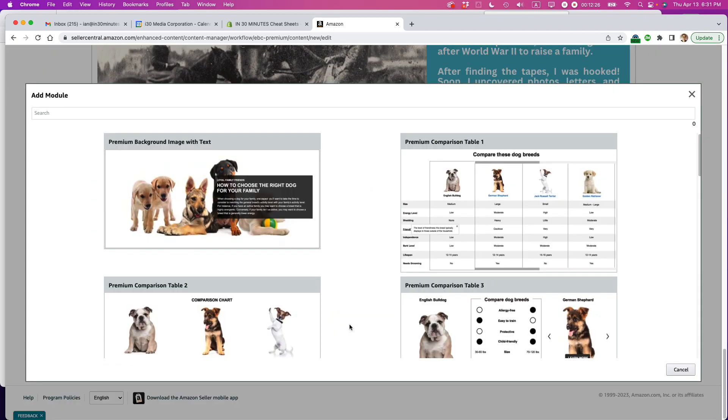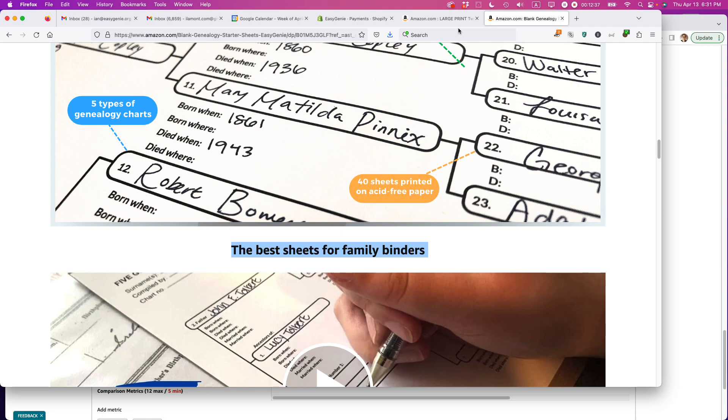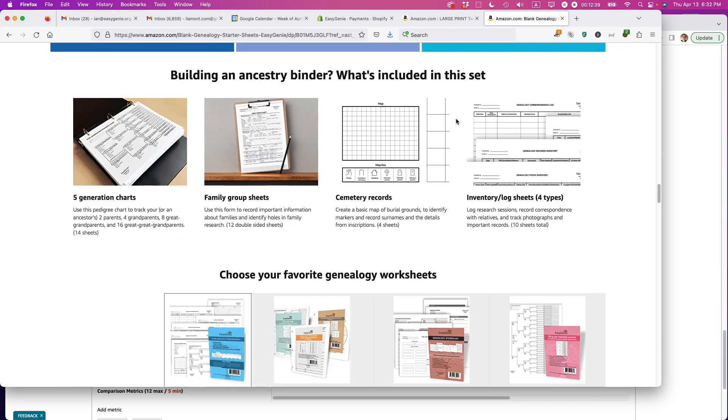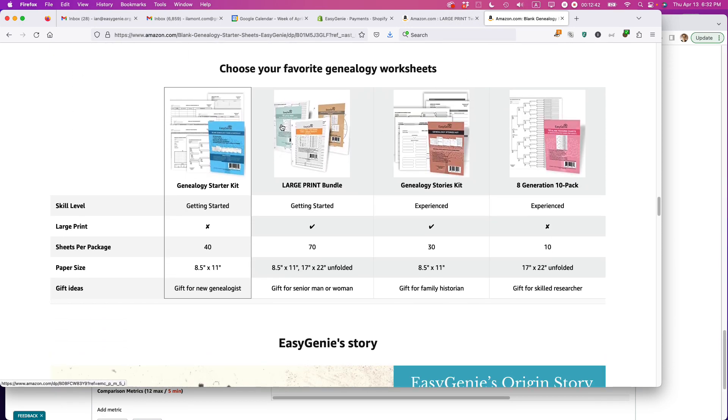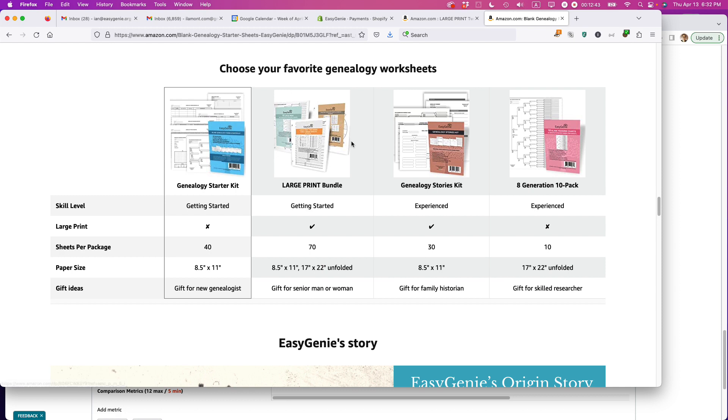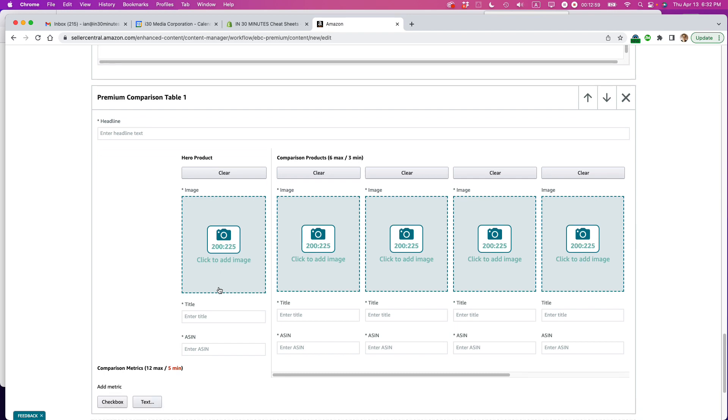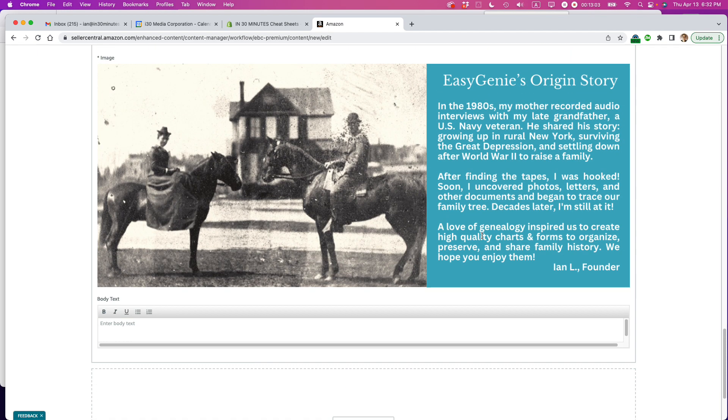And if I wanted to, I could do like a comparison chart. I'll show you what that looks like. Basically, what you're doing is you're dragging, you're adding images of the product. Actually, let me just go and show you what it looks like. So basically, the premium A-plus comparison charts look like this. And you can add images for each of the products. You can create like a table showing the different types of features that you want to highlight. So I have skill level. I have large print. I have sheets per package, paper size, gift ideas. So there's different things that you can do. I'm not going to do that right now because it takes kind of a long time to set it up.